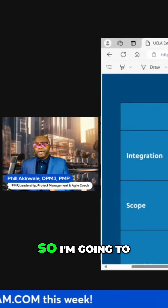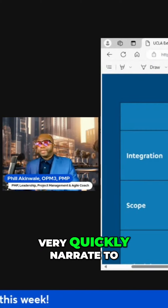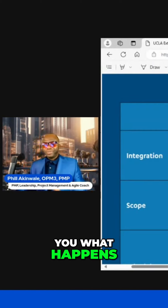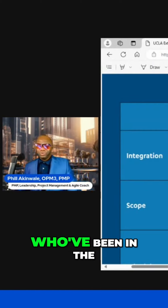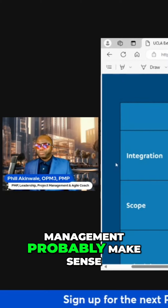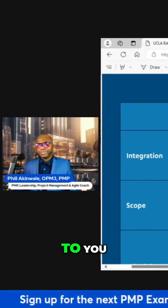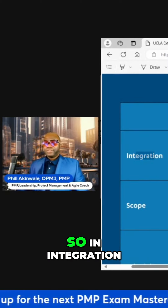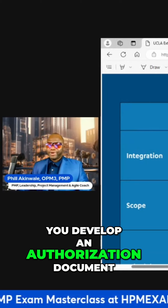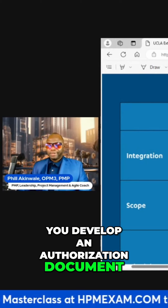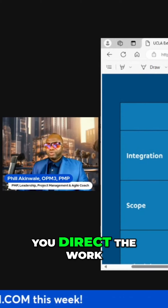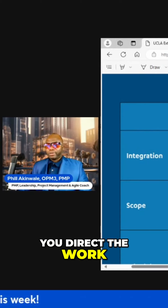I'm going to very quickly narrate what happens. Those of you who've been in the world of structured project management will find this familiar. In integration, you develop an authorization document, you develop a plan, and you direct the work.